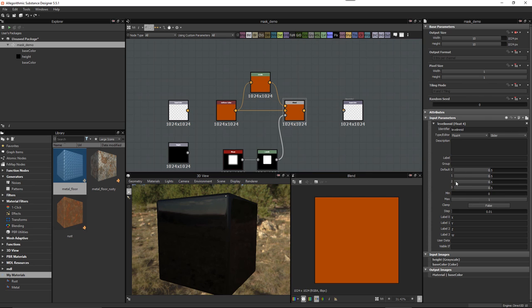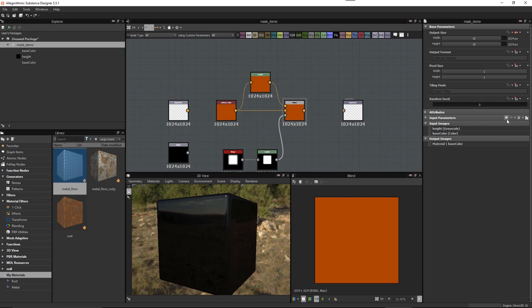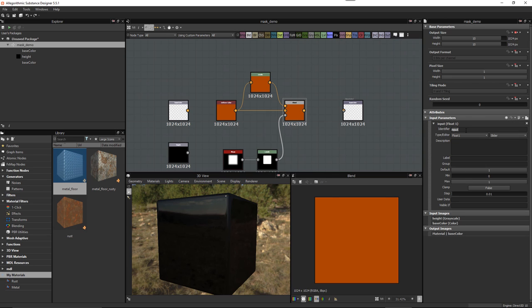I'd have to manipulate all four channels separately, which is not user-friendly. I'd really like just one slider. So let's kill that parameter, click the Plus button to create a new one, and for the identifier we'll call it 'gamma'. This is going to be a Float and a Slider. For the label we'll call it 'gamma', with a default of 0.5 so it won't have any effect.